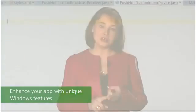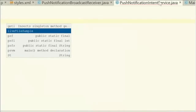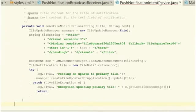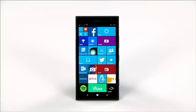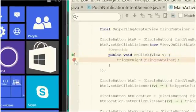If you want to enhance your app with unique Windows features such as live tiles, you can use our Java API and a few lines of code to engage users with dynamic tile updates.